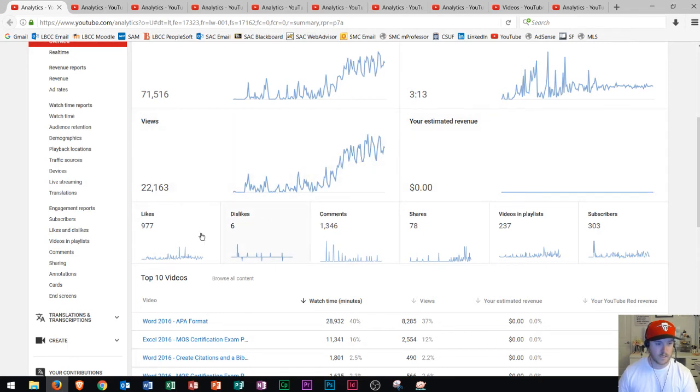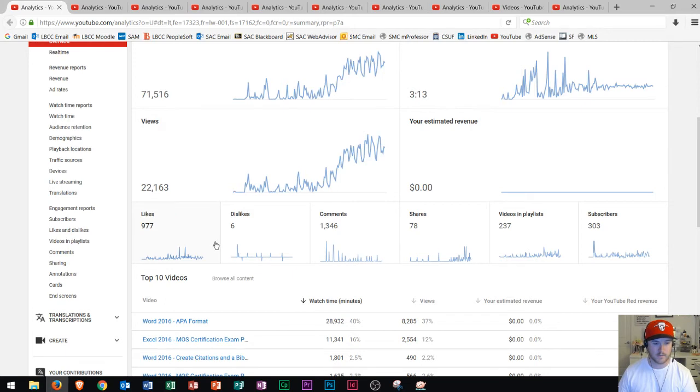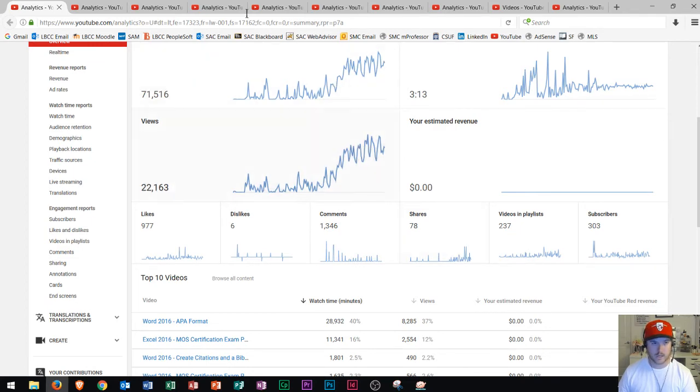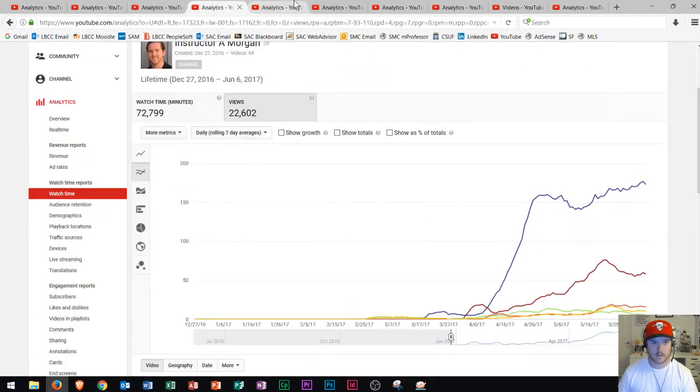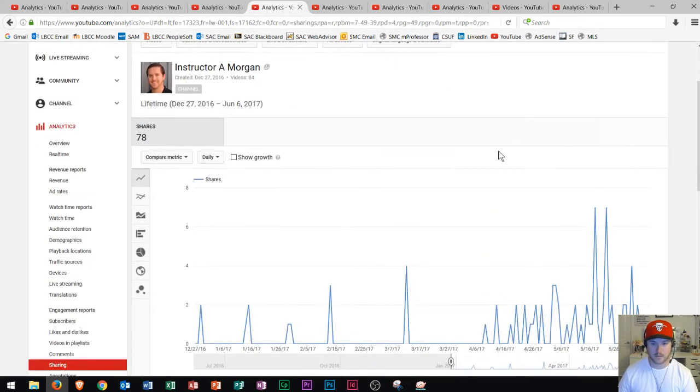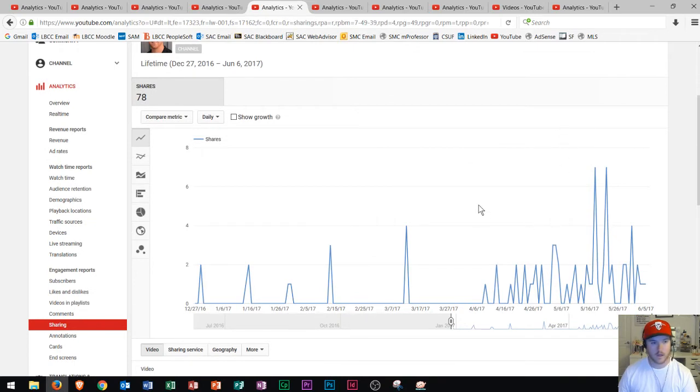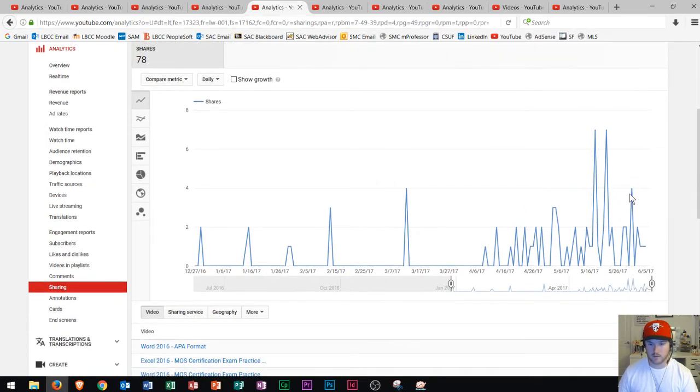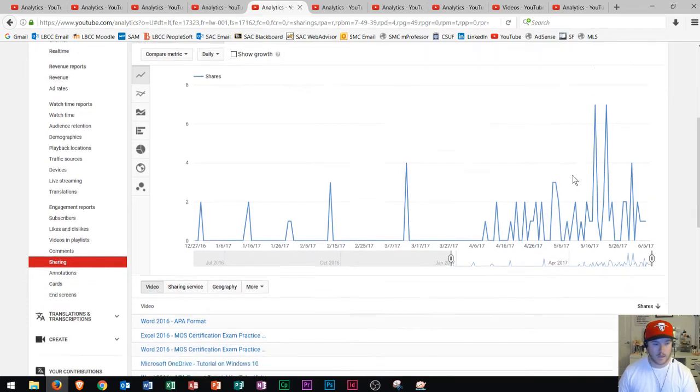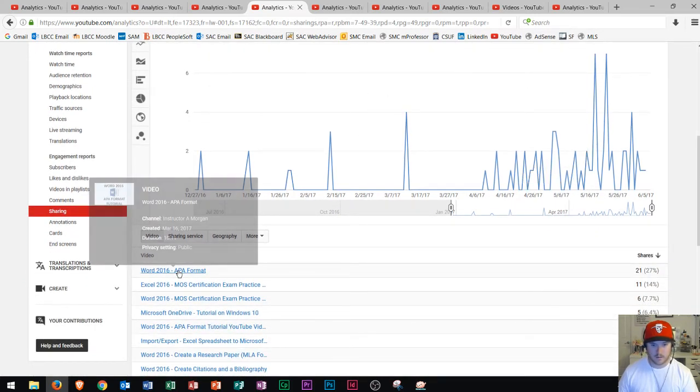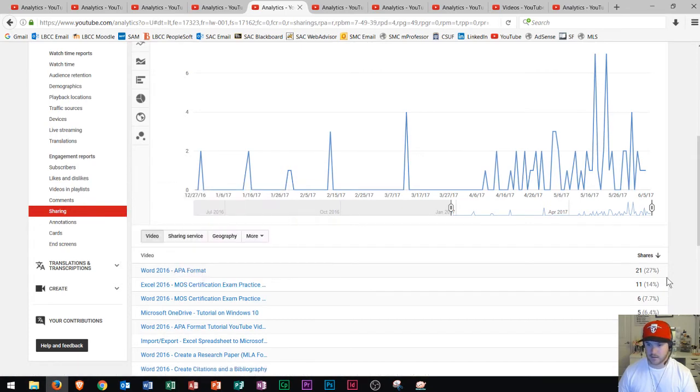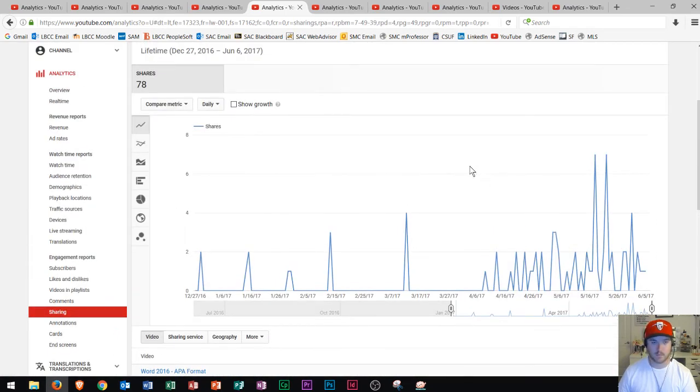Now we see over here likes versus dislikes. I don't know how much of an effect these statistics have on where your videos are placed, but 977 to 6. So that looks good. Comments. Lots of comments come from live streams. That's why you see these spikes here. And so that's what those are. And then this next one is shares. I just wanted to let you all know that you guys can share my videos whenever you want. But some people are sharing them. I don't really know where they're sharing them to or why they're sharing them. But yeah, it's the APA video and the XL MOS. Those have the majority of the shares right there. So that's when somebody posts out your video and shares it.